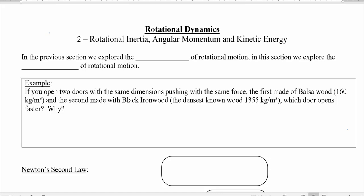Welcome back everybody. Today we're going to look at the second lesson on rotational dynamics. We're going to look at something called rotational inertia, momentum, and kinetic energy.